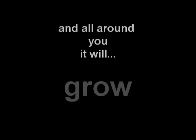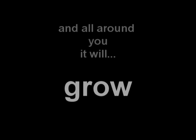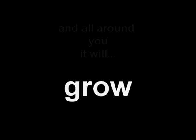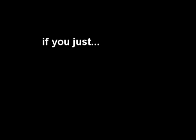And all around you it will grow if you just go